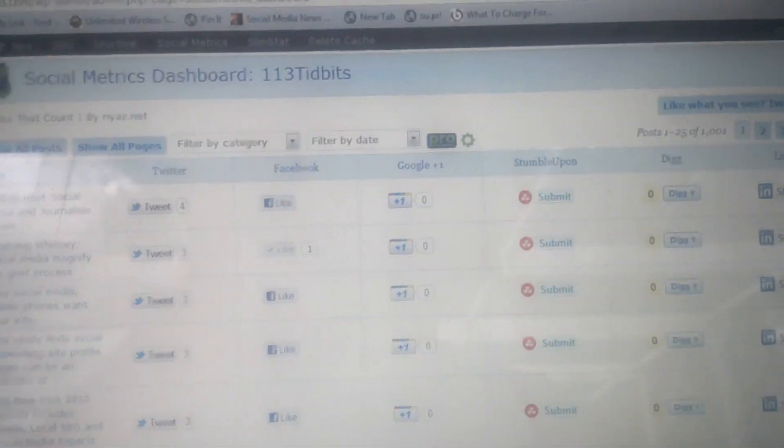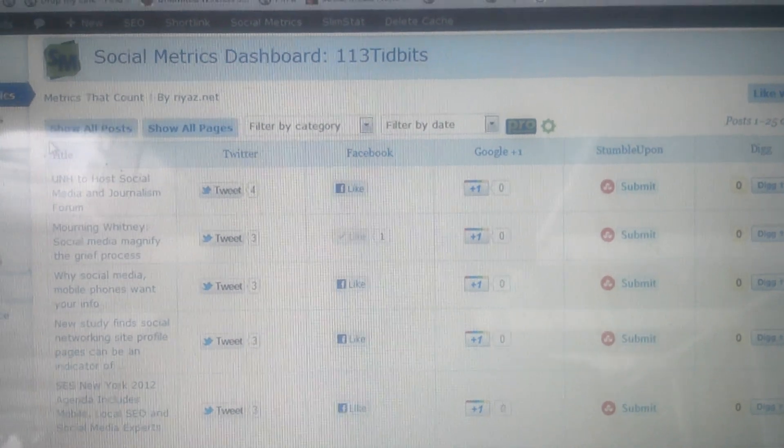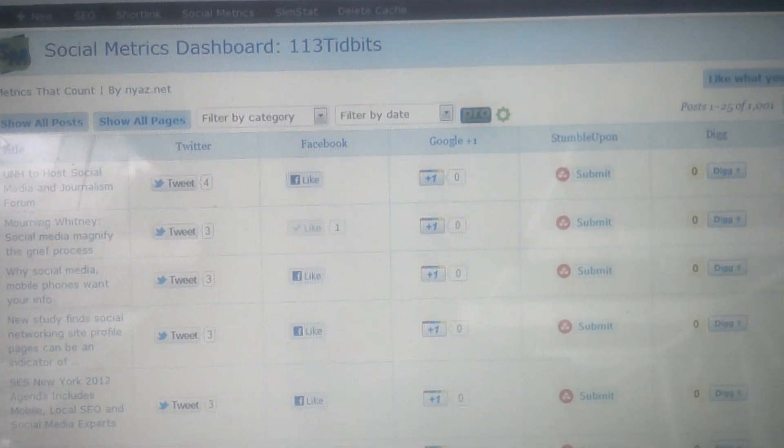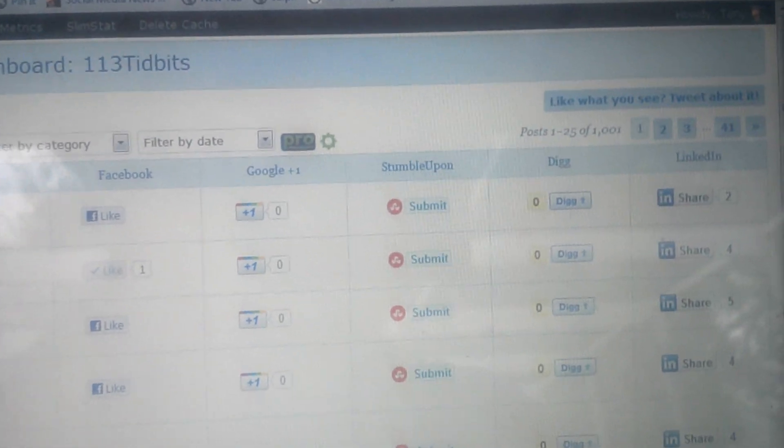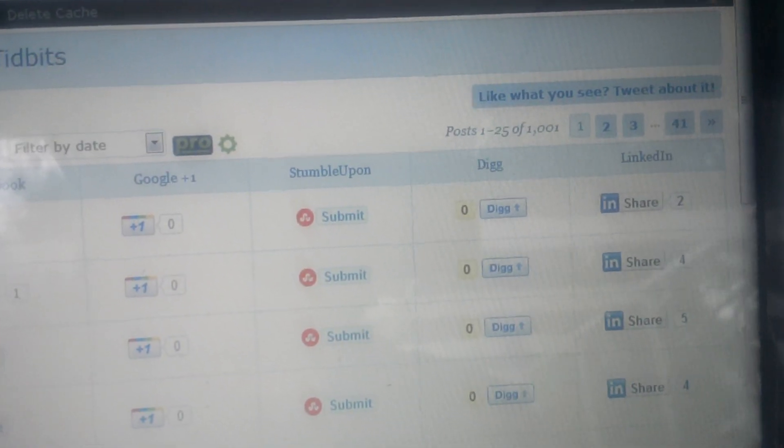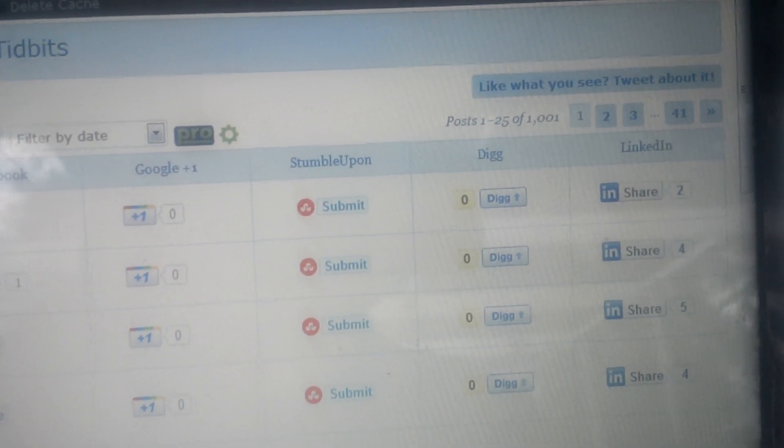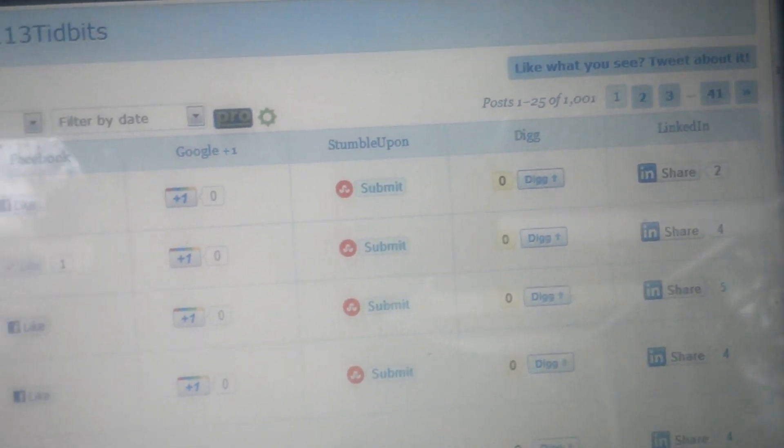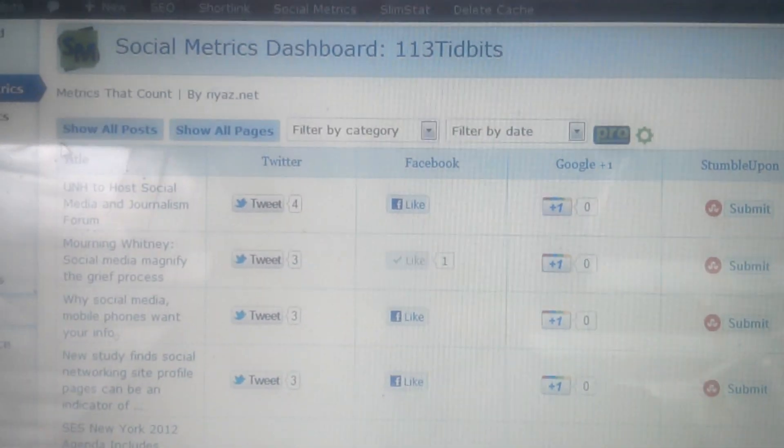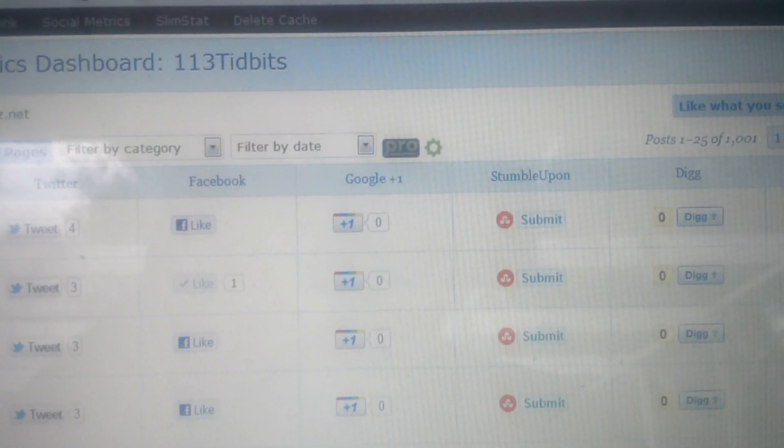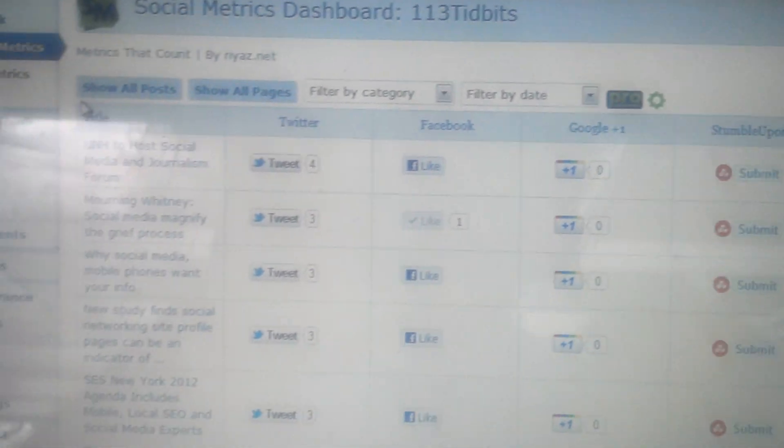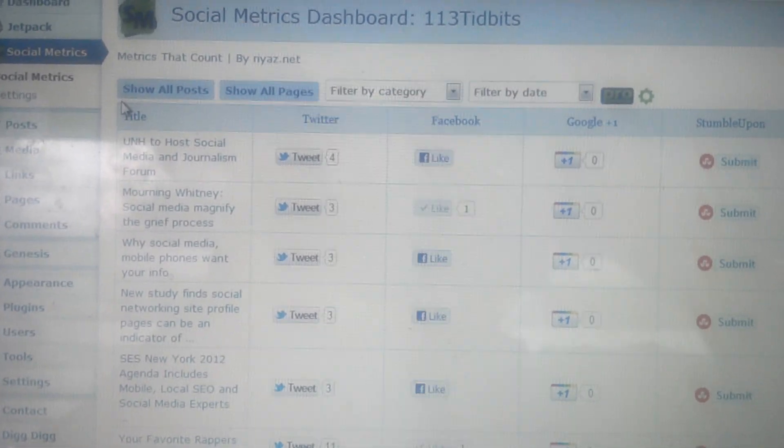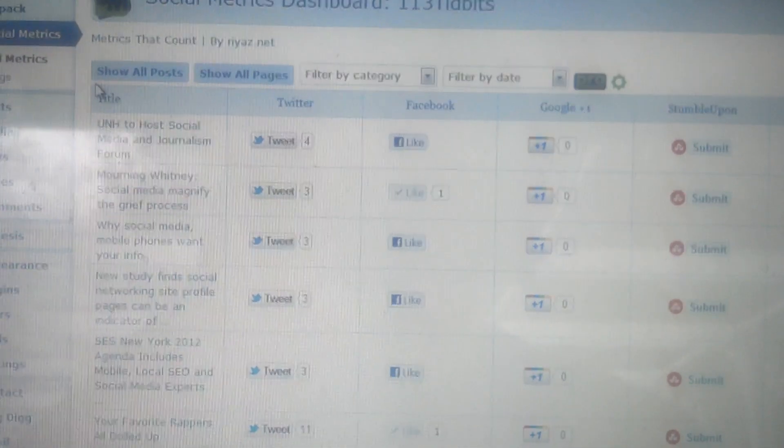As you can see, you can filter by category, show all posts, show all pages, or filter by date. You can also go by page. As you can see, I've got posts 1-25 showing of 1,001. We went over 1,000 posts today. There is a pro version of this plugin, so there's a paid portion of the plugin itself.